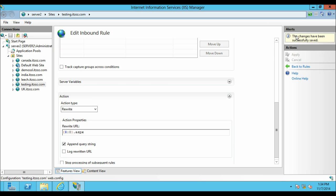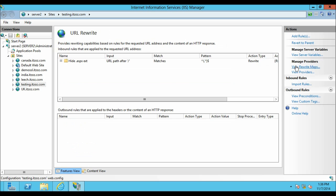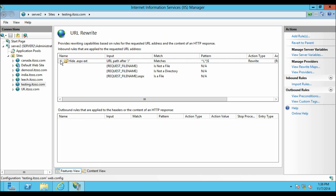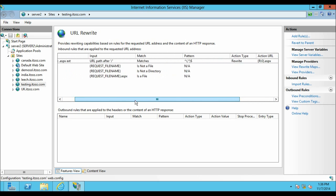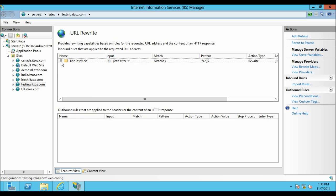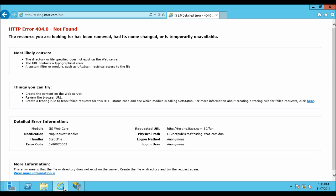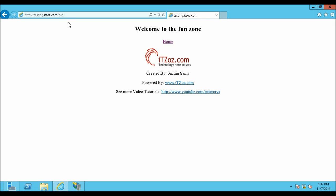Here it says the changes have been successfully saved. Now click on Back to the Rules. So this is the rule which we have just now created. We need to create one more rule so that it will work properly. But before that let's open Internet Explorer and see what happens when we browse the website. So on the Internet Explorer this is the page which we had opened earlier. Before it was giving us an error. Now let's hit enter to reload this page. This time if you see it is working without the ASPX extension.